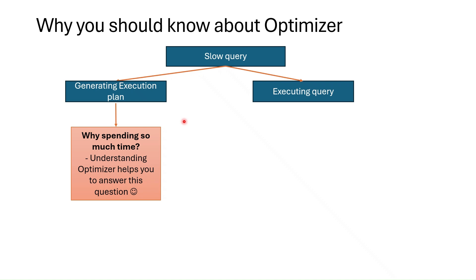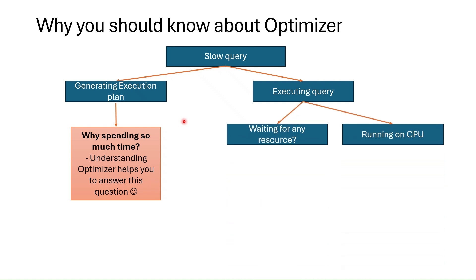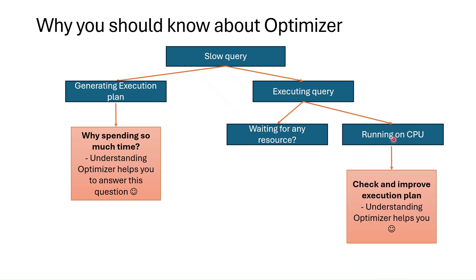If SQL Server is spending time on executing query instead, the next question is whether the query is waiting or constantly running on CPU. If the query is mostly running on CPU we should check execution plan. We should understand why this plan is being generated in this way and try to find ways to fine-tune the query so that it runs faster on CPU.